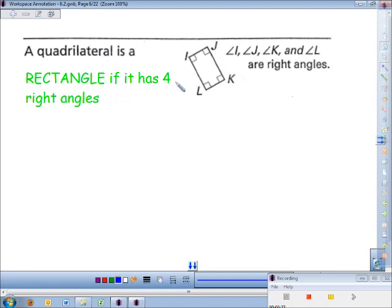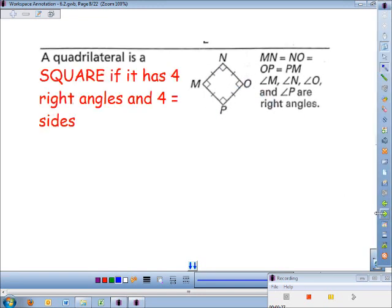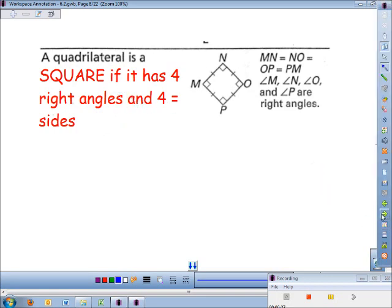A quadrilateral is a rectangle if it has four right angles. Then we get a little magic — this next shape is like the rhombus and the rectangle had a baby, because it has four right angles and four equal sides. When a rhombus and a rectangle have a baby, they call it a square. A quadrilateral is a square if it has four right angles and four equal sides.